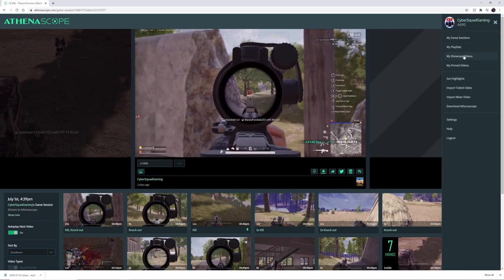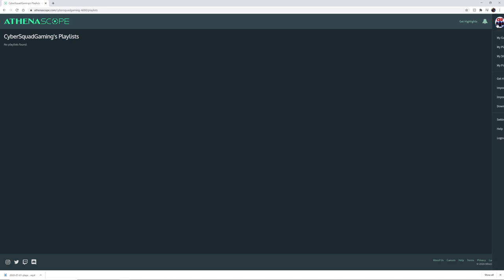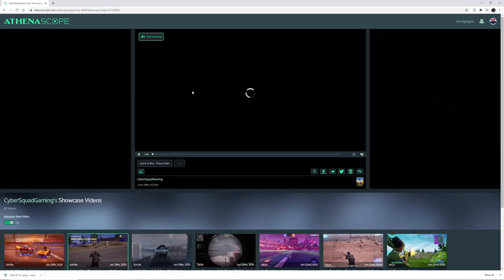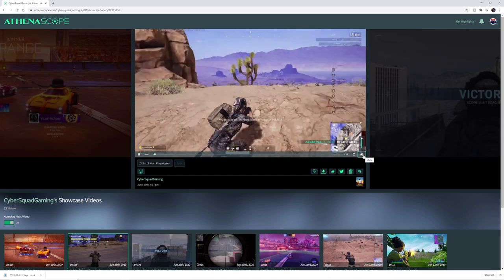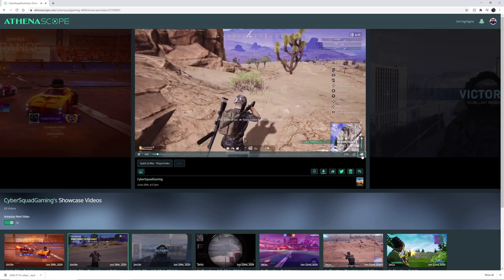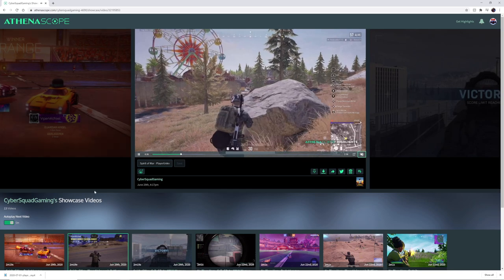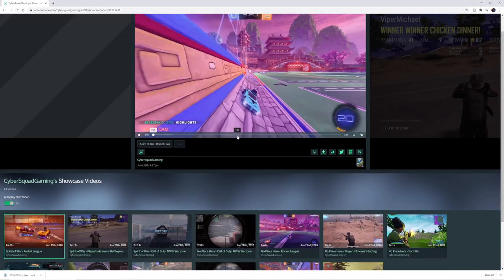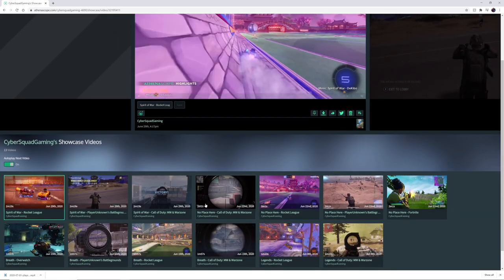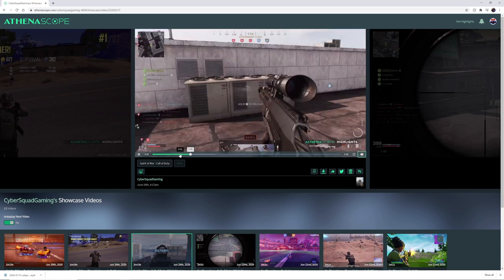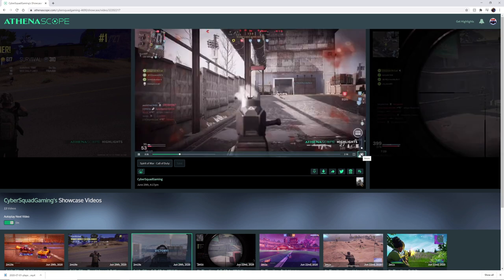We also have our playlist — I haven't added anything to mine — and we have our video showcase. These are all the showcases of the games we've played recently. I'll select a PUBG one and you can hear the music coming in. The game has tried to put in some effects to make it interesting. We've also got our Call of Duty game from the other day that we can play through.